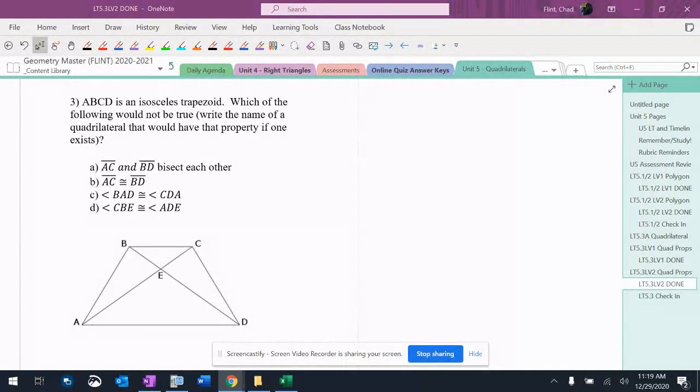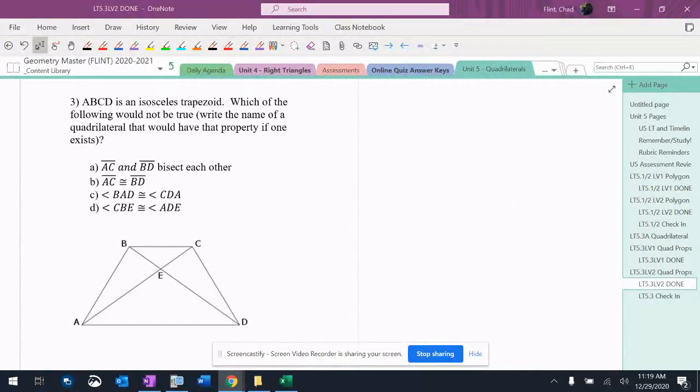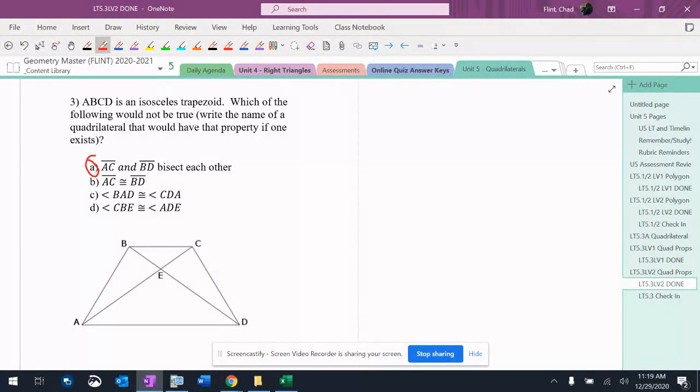So, AC and BD bisect each other. Those are the diagonals cutting each other in half. That is not true in an isosceles trapezoid. So that's definitely the answer. Let me run through the rest and then we'll finish the question.